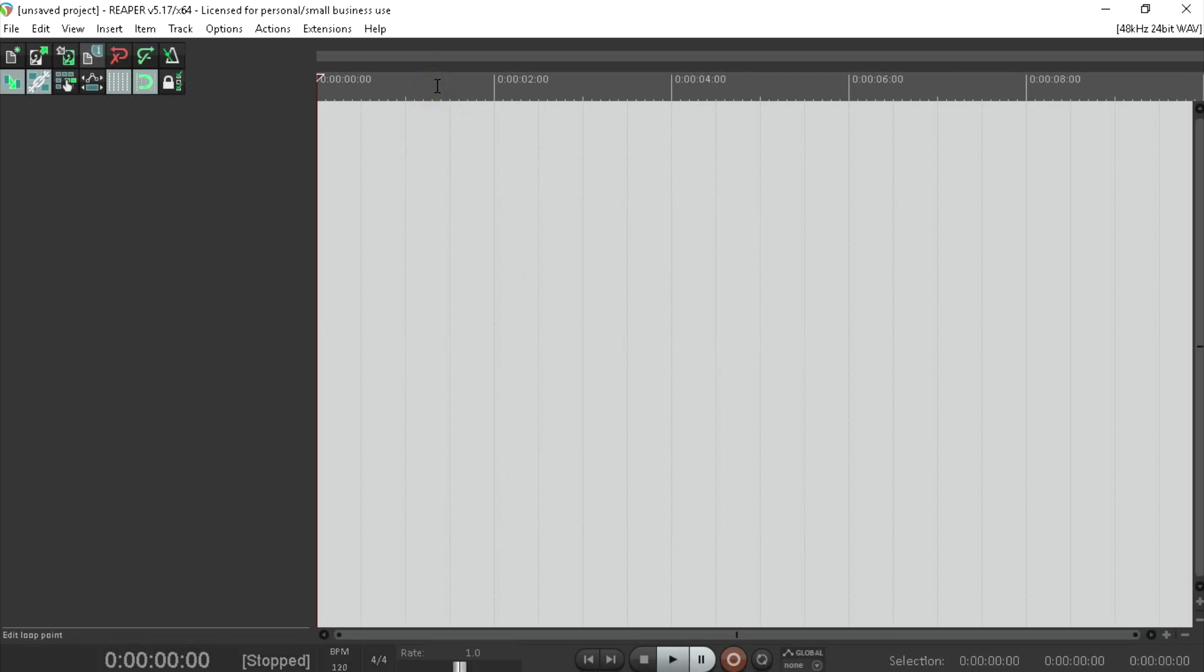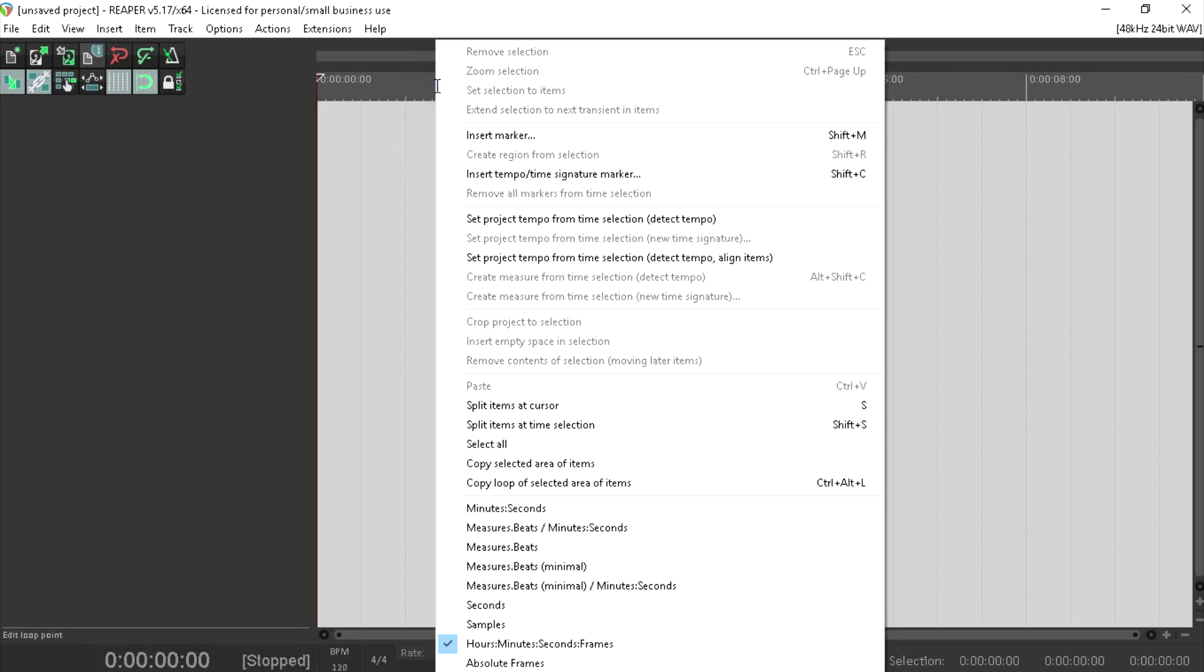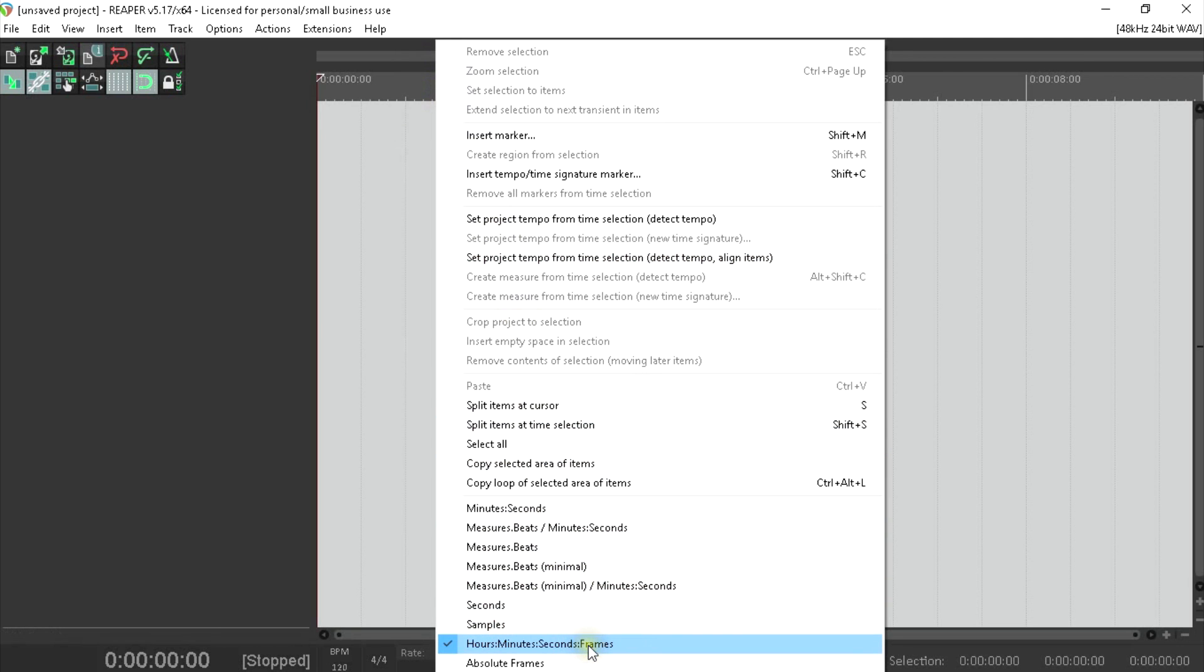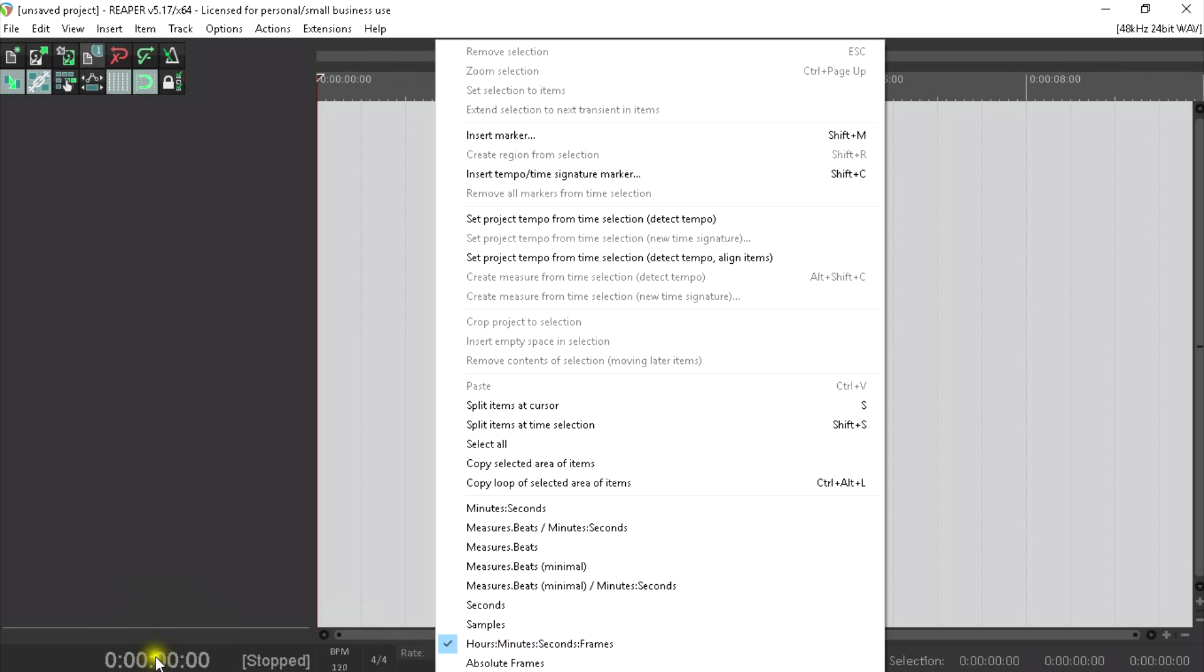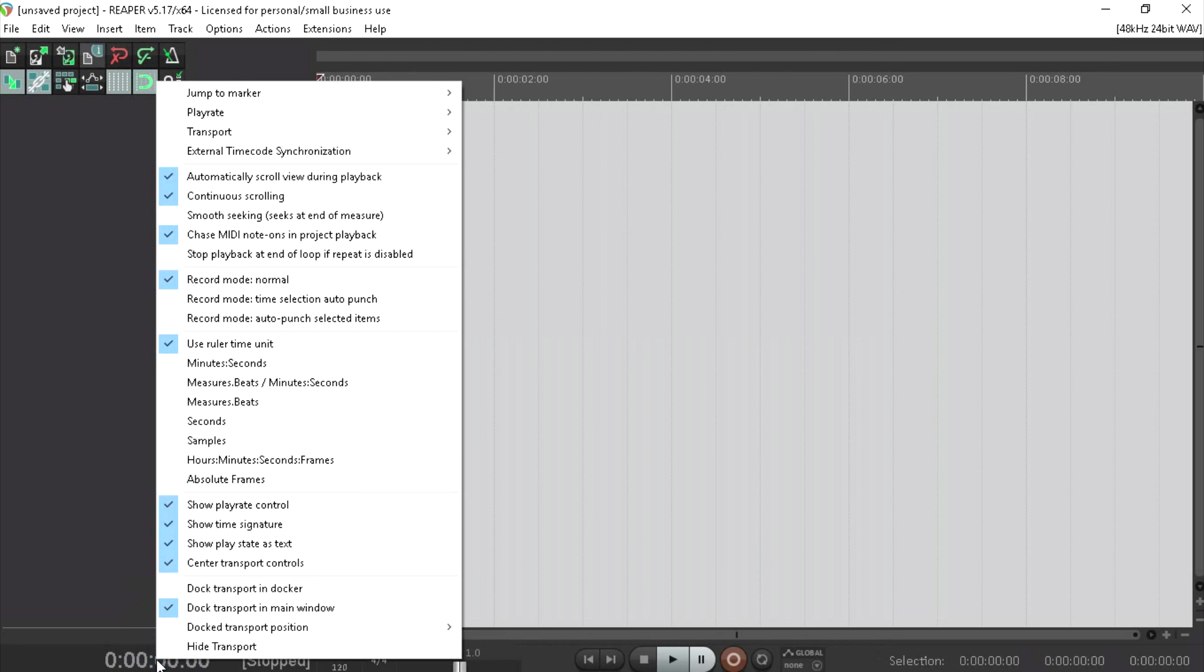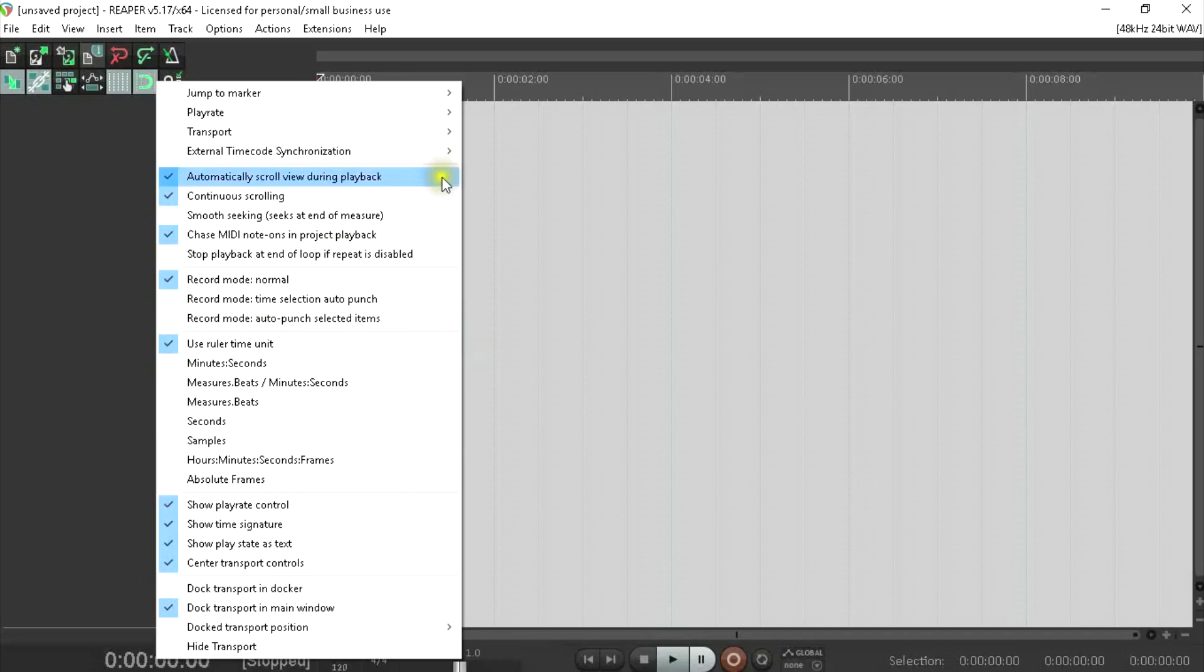Next, right click up on the ruler at the top here and make sure that you've got Hours, Minutes, Seconds, Frames checked. We also need to check down here that our clock is set to the same. I simply use Ruler Time Units. That way, I know that whatever I've got set up top here in the ruler will match the clock at the bottom here.